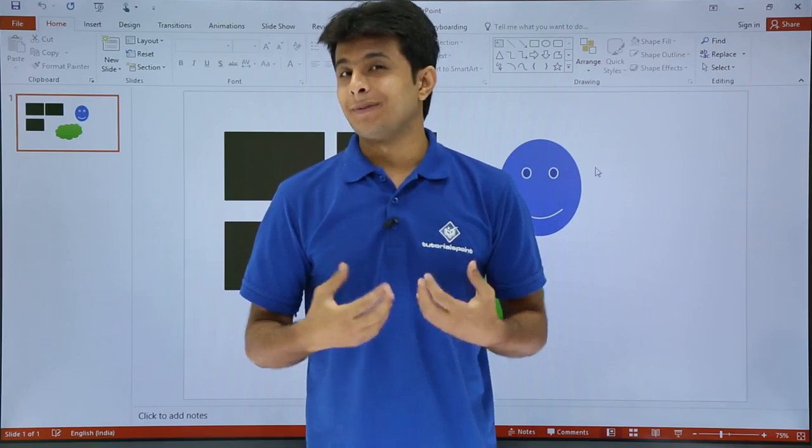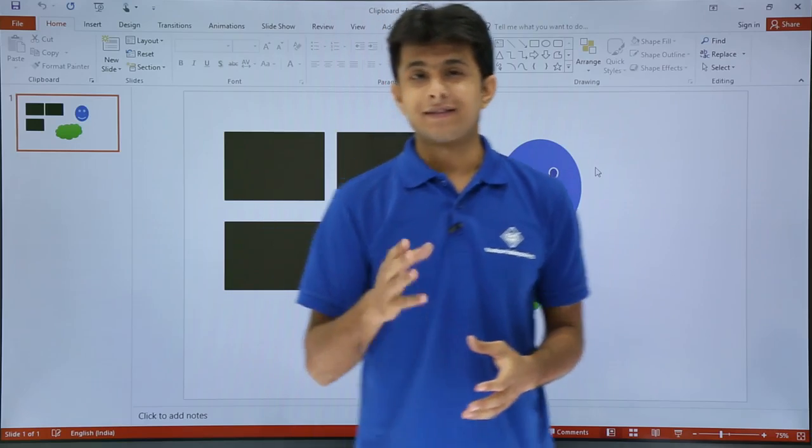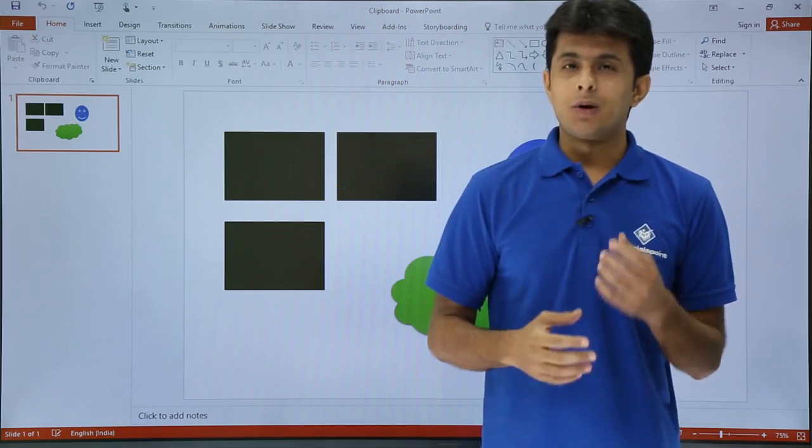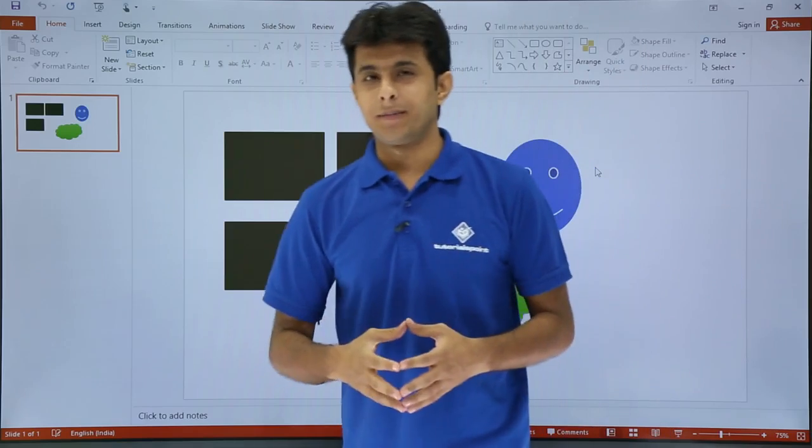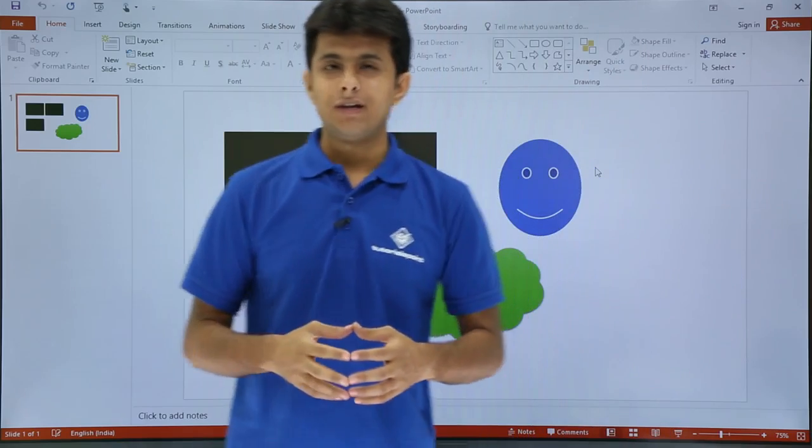In this video, we will be looking at another concept that is clipboard. Now, what exactly is a clipboard? Let me try to make you understand this.